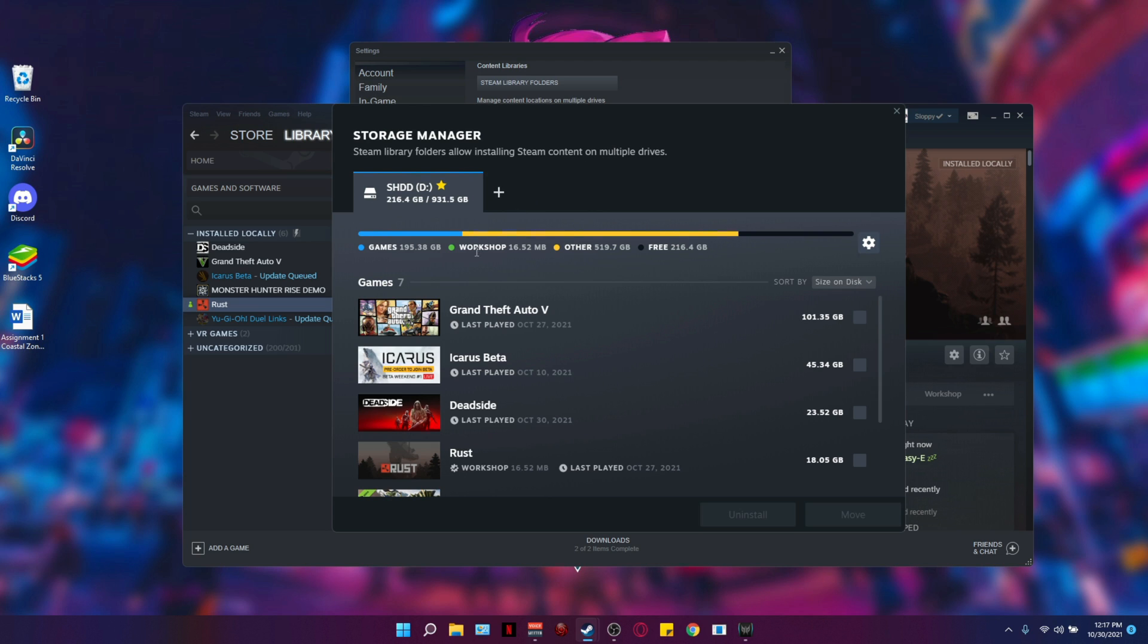As you can see, we only have one drive and that is where my Steam is currently installed. So we need to add the other drive.